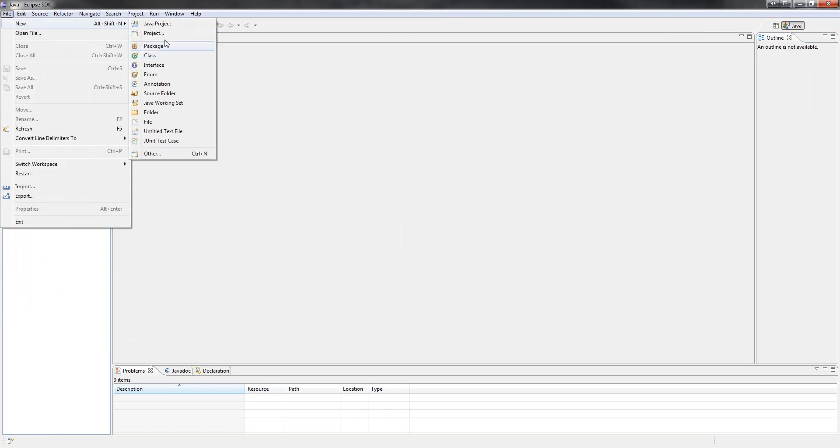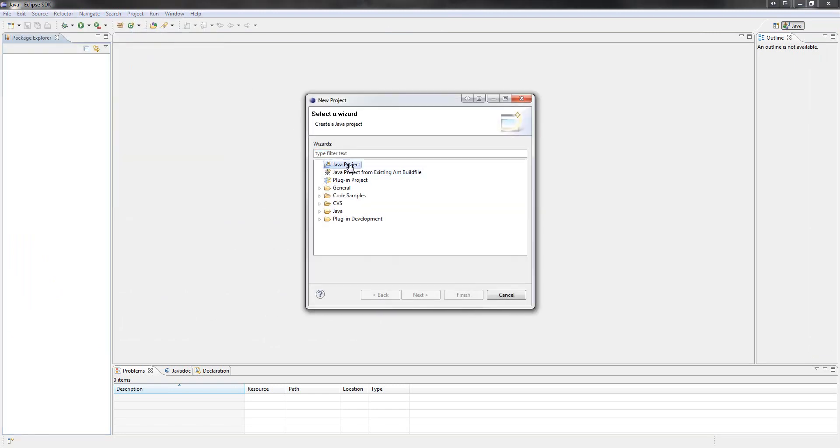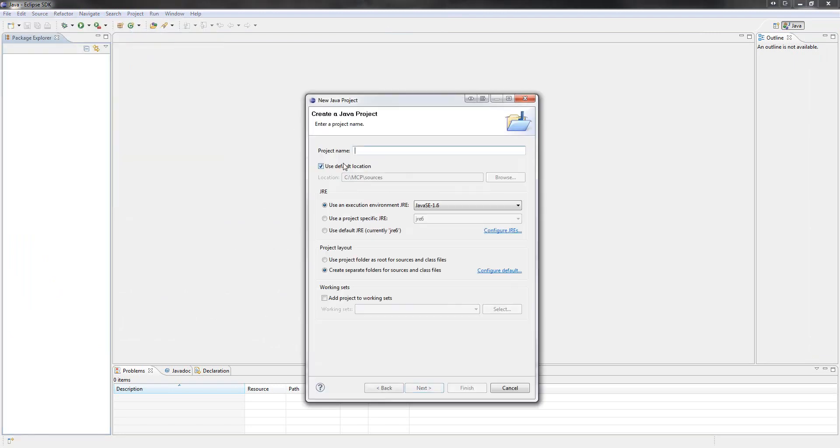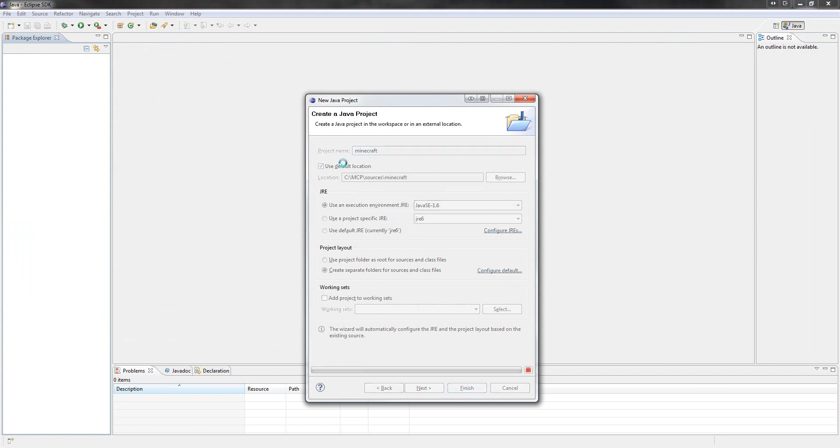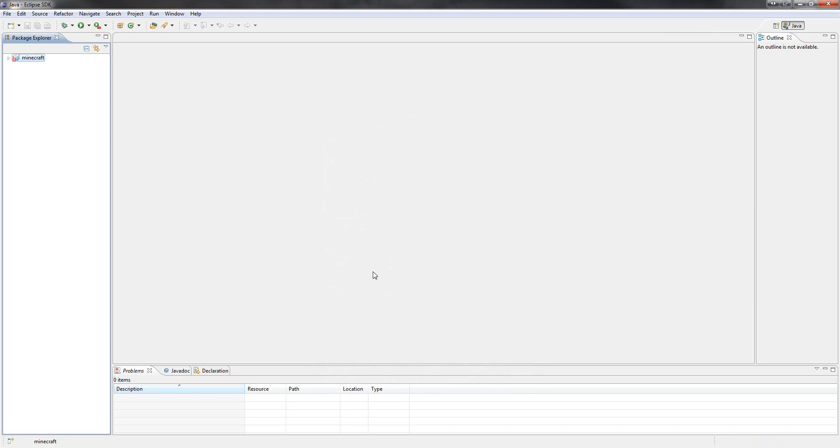Right, file, new, project, Java project. You have to call this Minecraft or it won't work. So yeah, Minecraft, put that in. Let's give it a few seconds while it's building the workspace. Done.